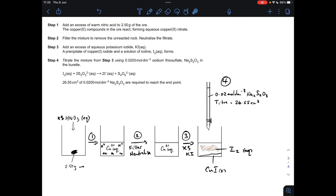Moving on to part D. I've got my usual visualisation of the steps. They've added excess nitric acid to 2.5 grams of the ore containing copper-2 carbonate. We end up with aqueous copper-2 plus ions, excess acid, and some impurities — unreacted rock. It's filtered and neutralised, leaving just aqueous copper-2 plus ions. Excess potassium iodide is added, generating the brown iodine solution and solid CuI. That's then titrated with 0.02 mol dm⁻³ sodium thiosulfate solution, and the titre was 26.55 cm³.